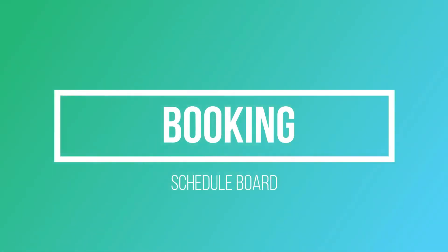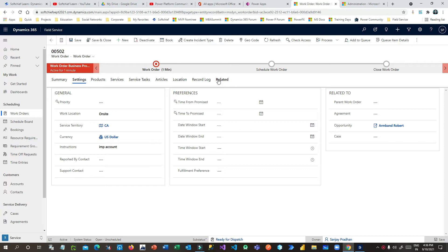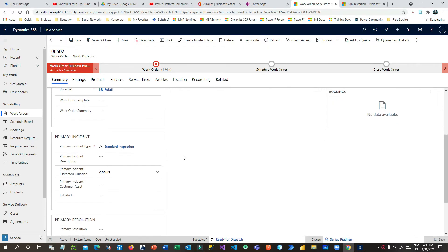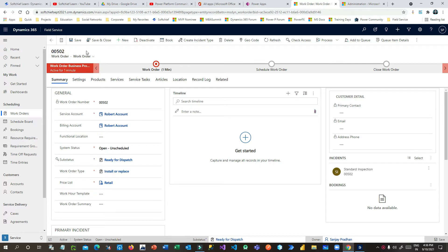In our last session we saw how to create work orders, how to associate related details about the account, customer location, work order details, price list, primary incident type, and other details. Right now in this session we will see how we can book this work order so that the field agent can travel to the customer place to install the printer. To do that, I have already updated the soft status as ready for dispatch.